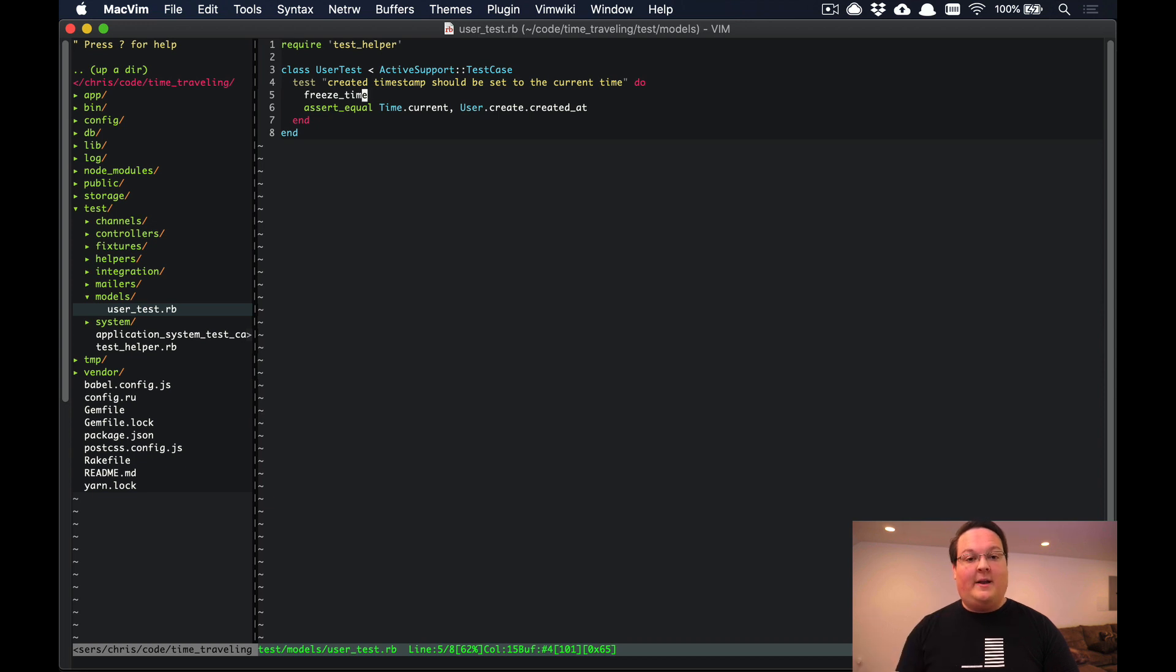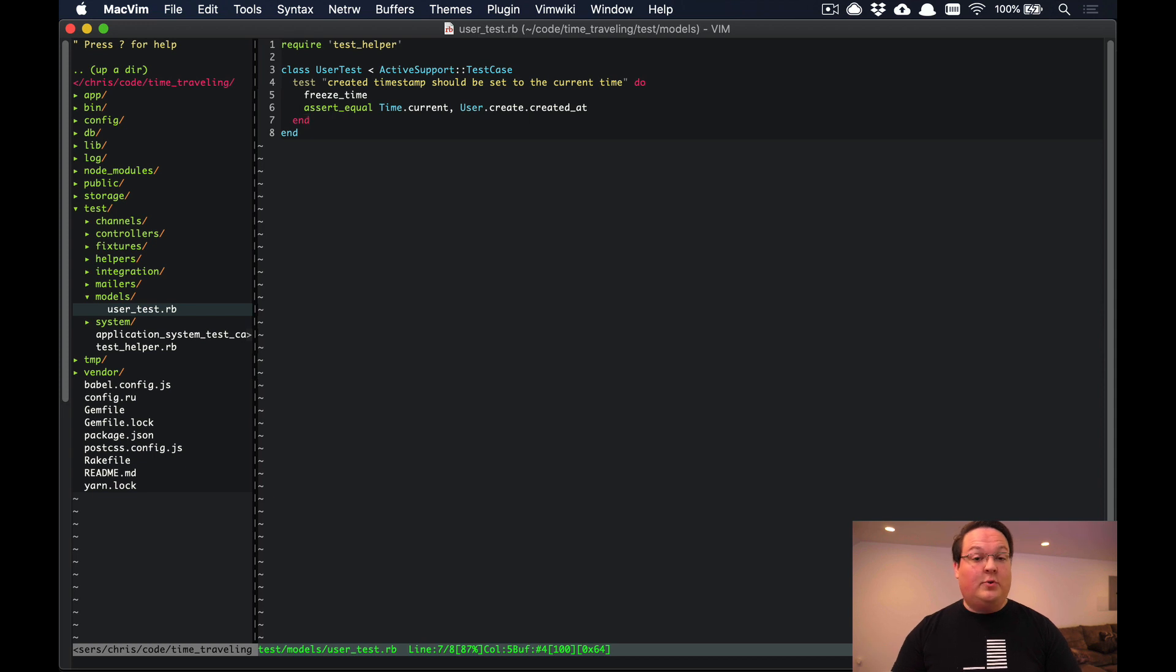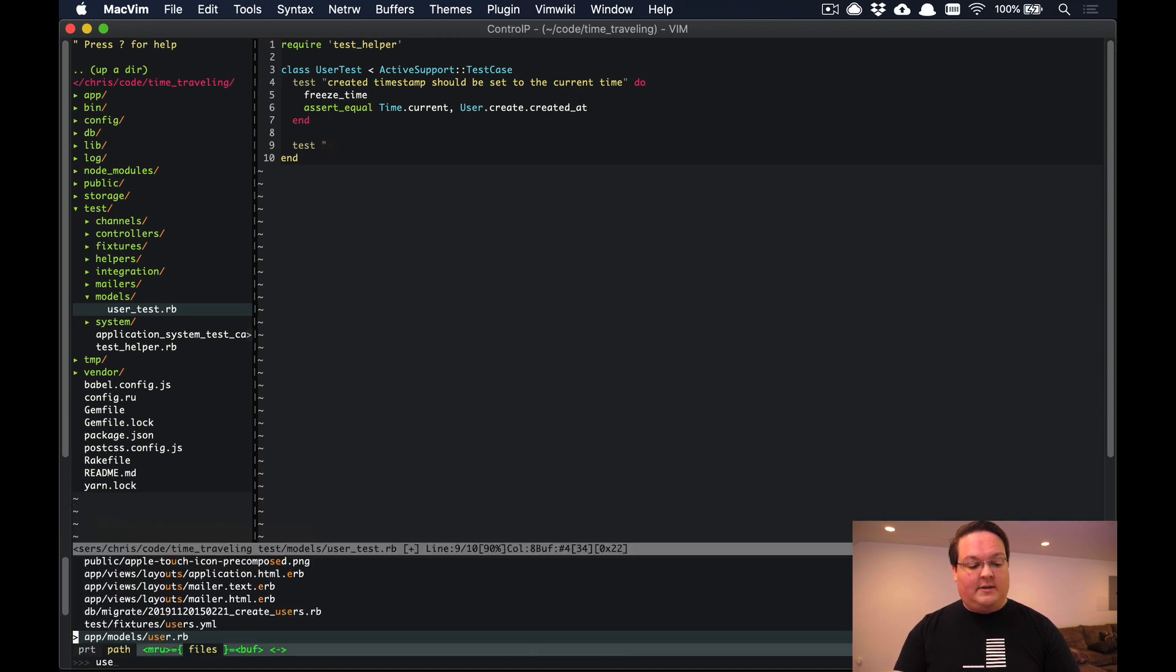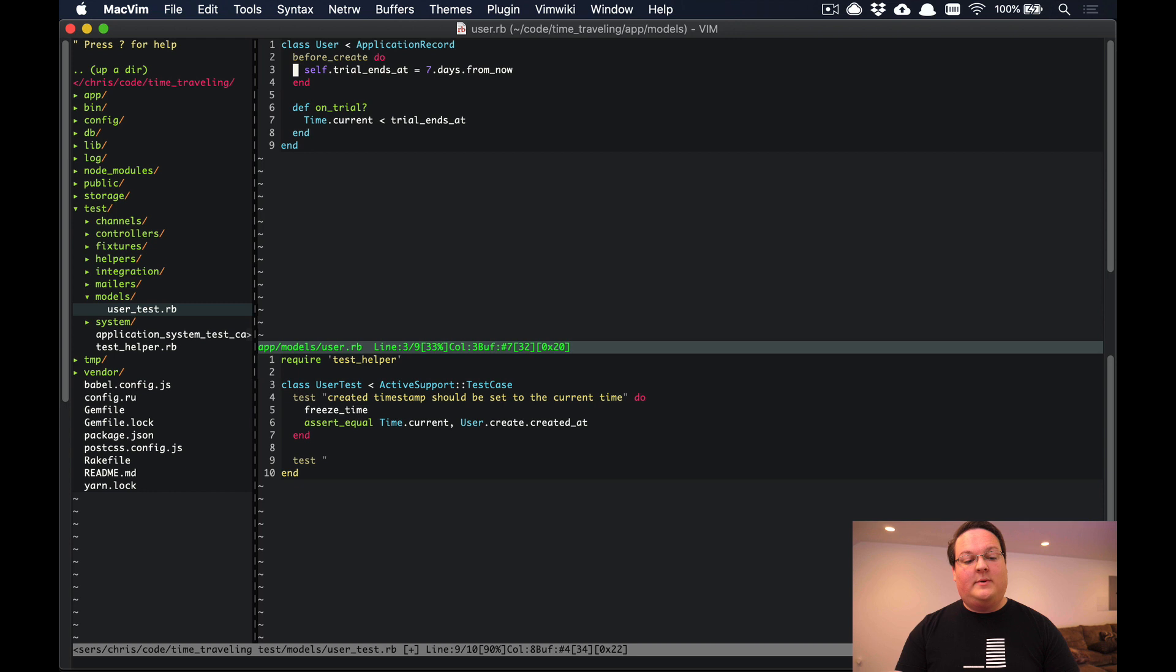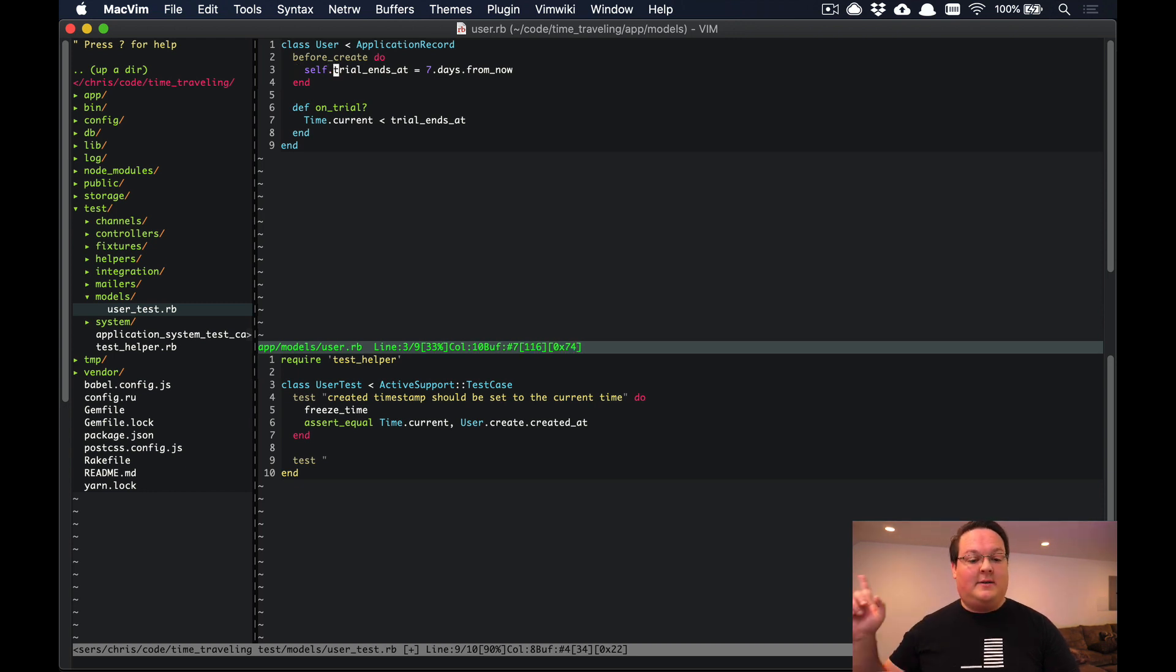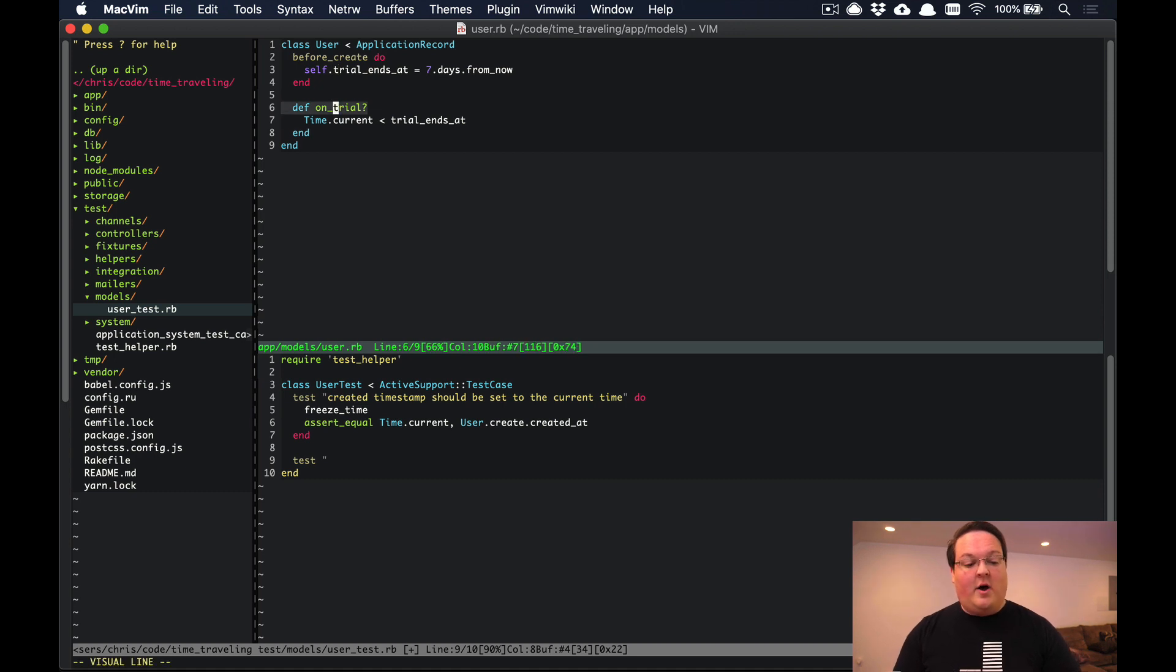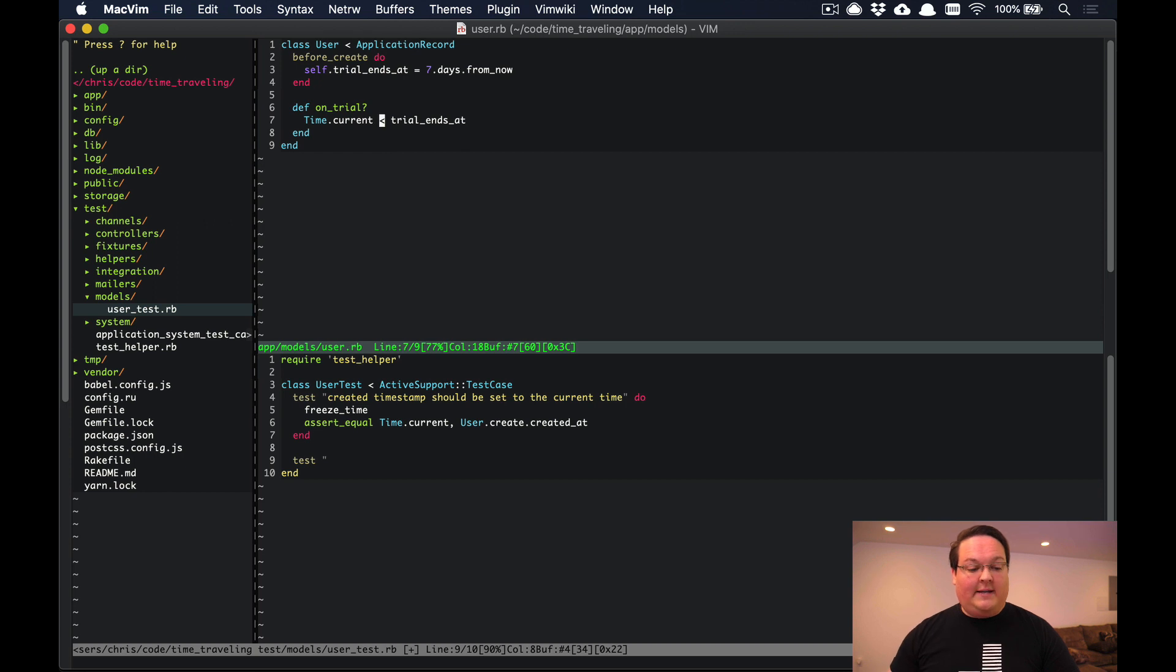This comes into play anytime you're building code that has to do with times and dates. One example is when your users might have a trial on their account. We have a user model that we have defined a simple trial on. Basically we set this trial_ends_at seven.days from now into the future. We also have this method to check if the user is currently on a trial or not, and we use the current time and the trial_ends_at to calculate that.